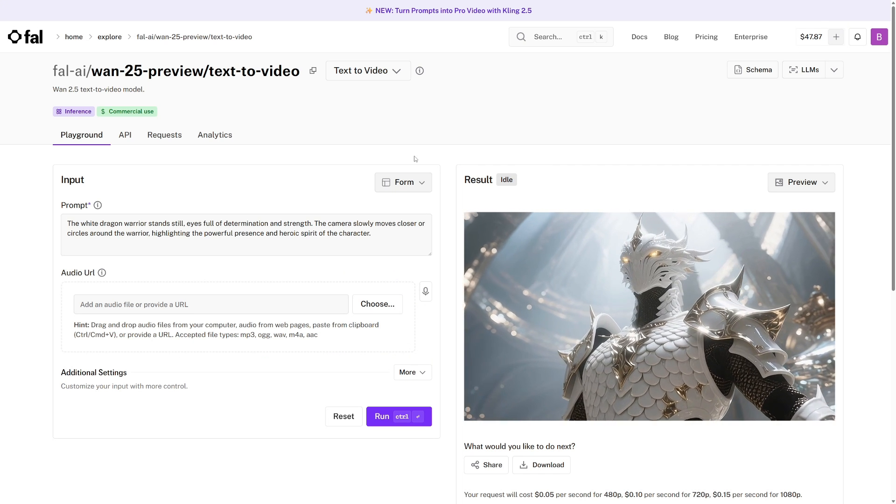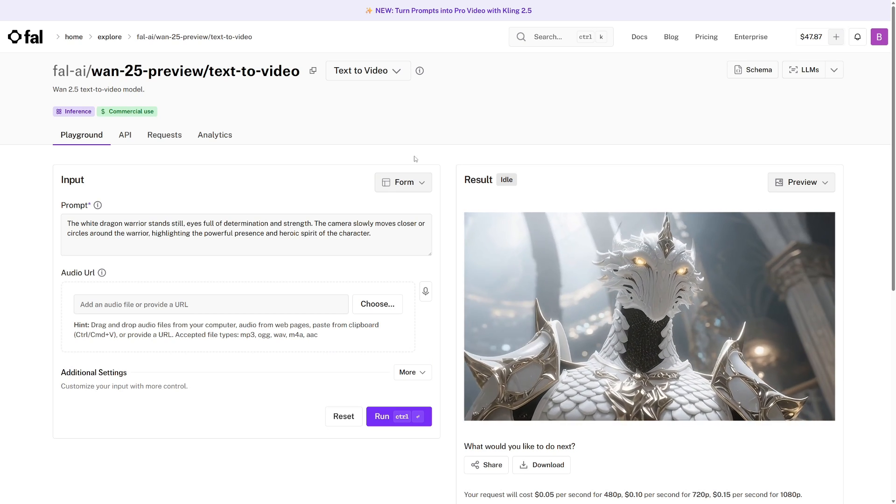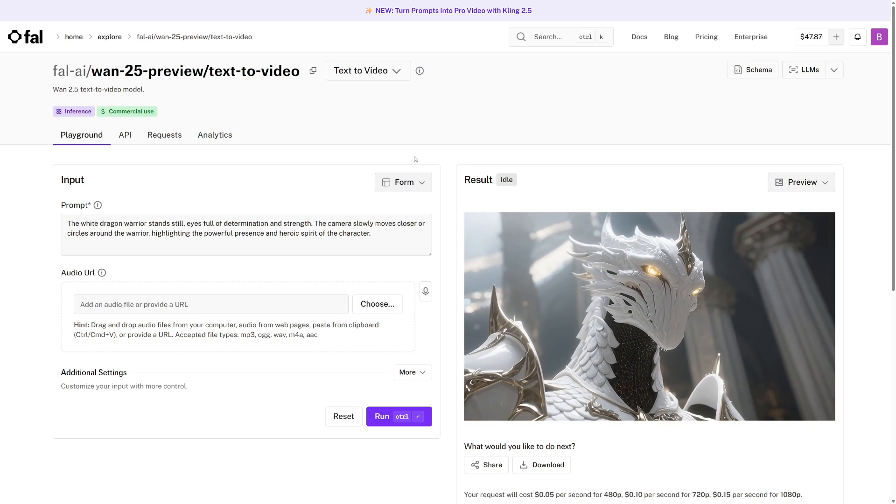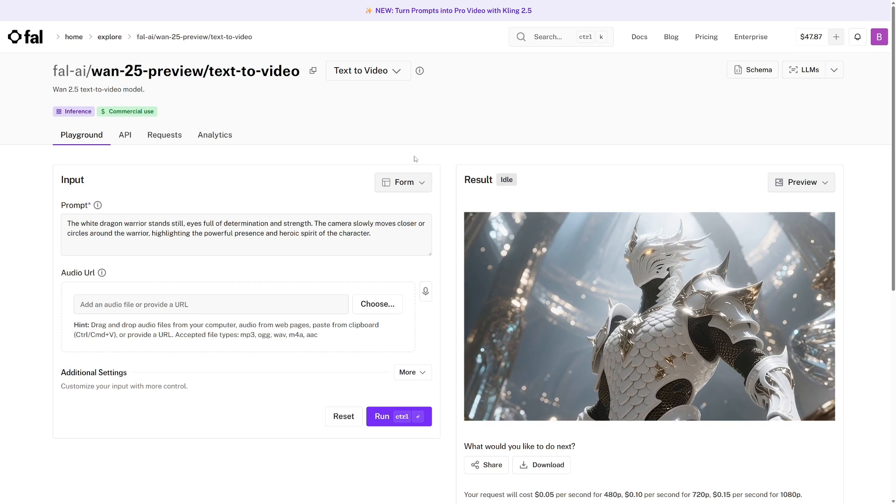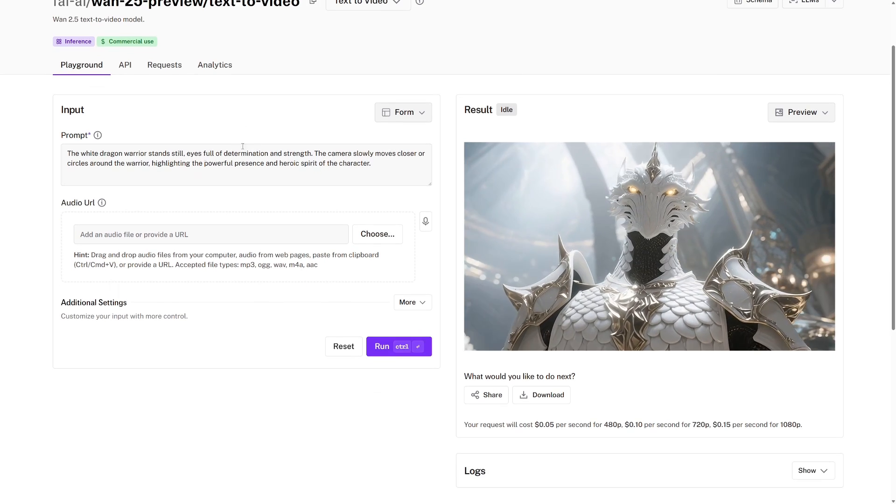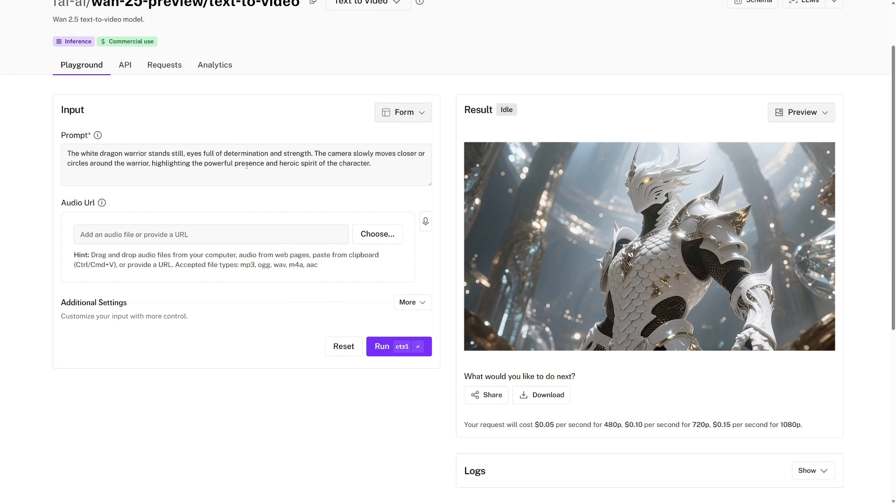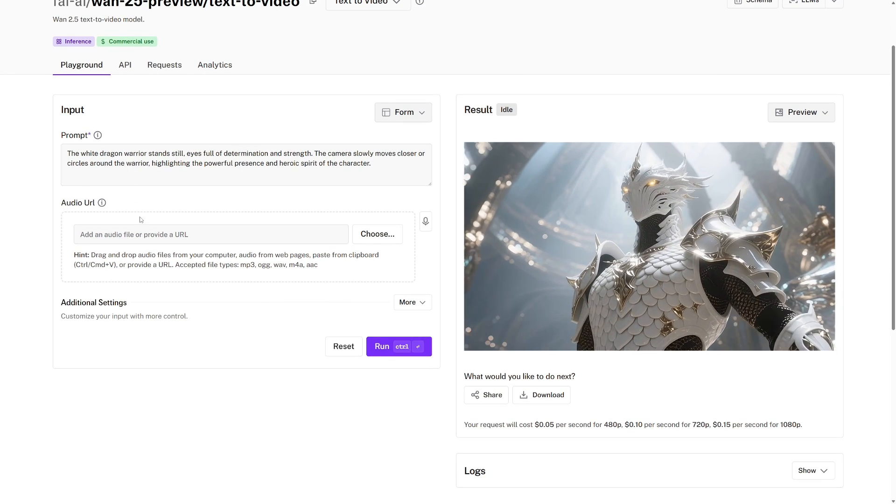We are now over on FAL's website, on the WAN 2.5 text-to-video playground page, and I'll walk you through this now. So as I mentioned, for text-to-video, the main input is a prompt, which is entered here.